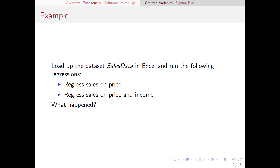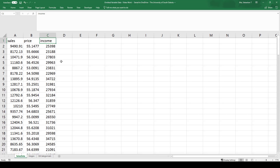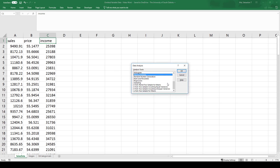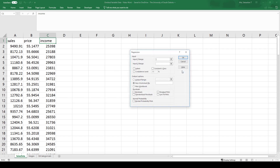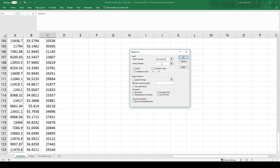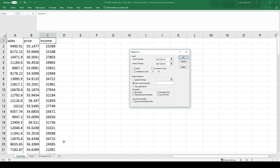To get us thinking about this, let's look at the dataset sales data and run two different regressions. In this dataset I have sales, price, and average consumer income for a number of different markets served by a hypothetical company. Our company wants to estimate its demand function, so we're going to run a regression — going to data analysis, select regression — and for our dependent variable we're going to pick sales.